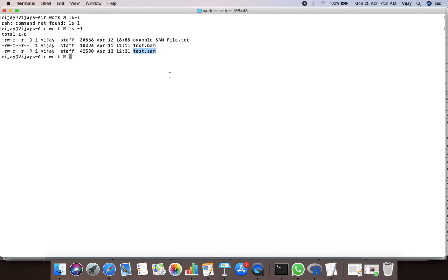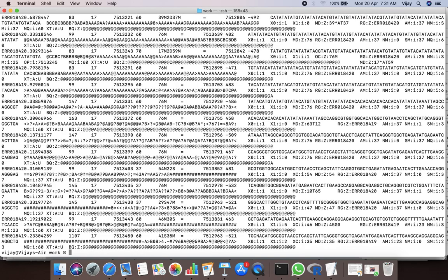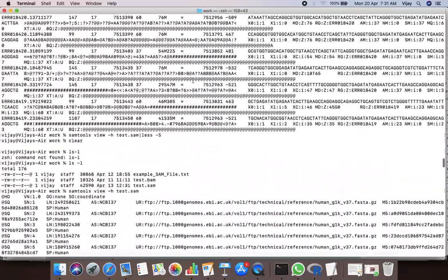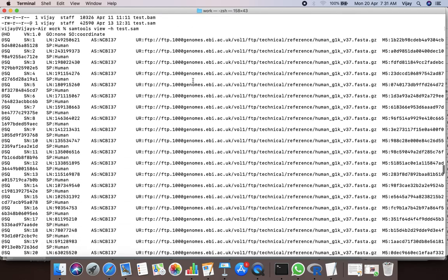In order to visualize the content of the SAM file, you can use SAMtools. The command is: samtools view -h then test.sam. This will display the content of the SAM file. This is how a SAM file looks like.